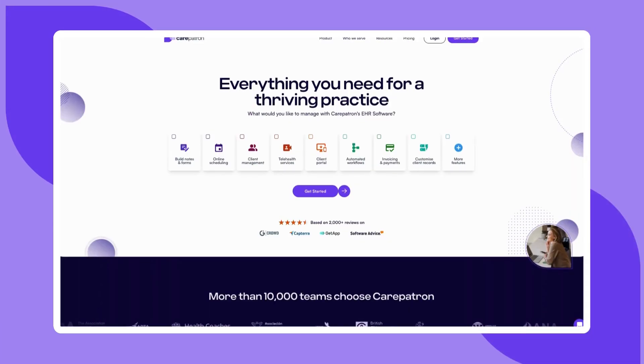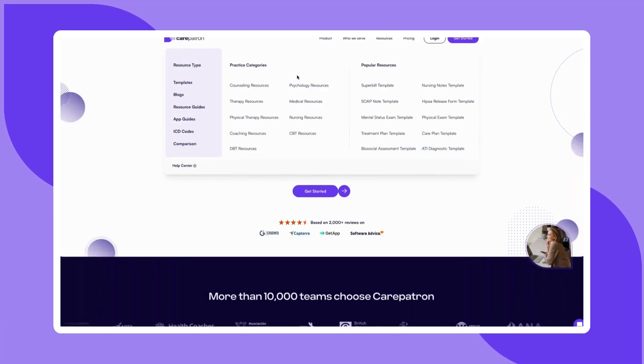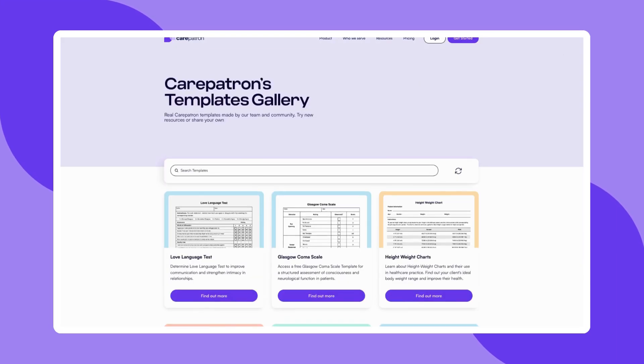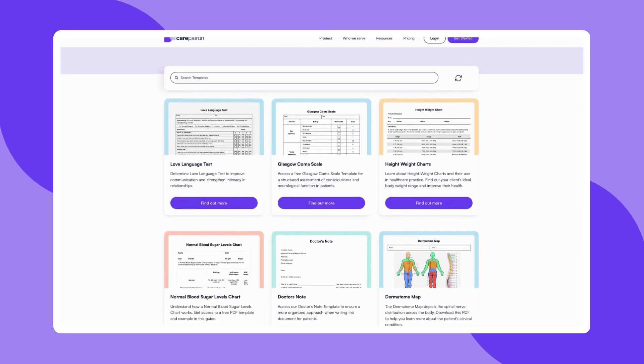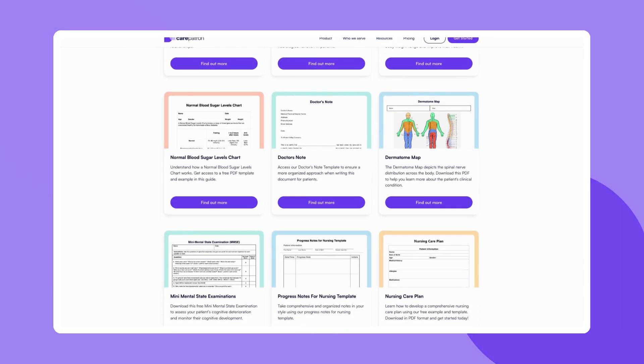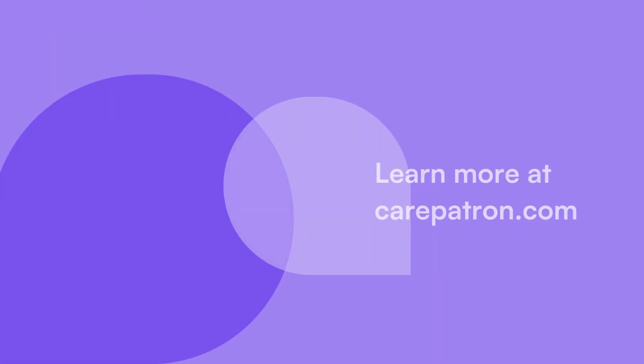To explore more templates or learn how CarePatron can simplify your practice management, visit our website and sign up for free. If this video is helpful, don't forget to like, subscribe, and check out more of our content.